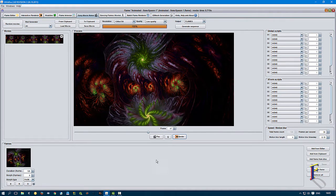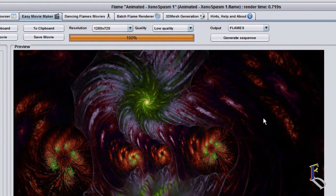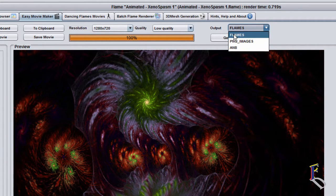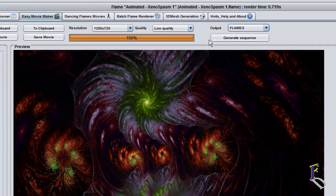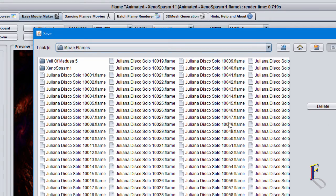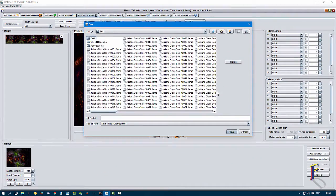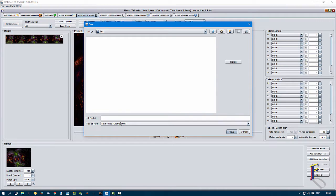That's what the flame is going to look like when rendered as part of the animation output. Once done, all you have to do is generate a sequence — you can go straight to images, but in this case we're going to go to flames and create the actual flame files, which are simple XML text-based files. This is the quick generate sequence function.